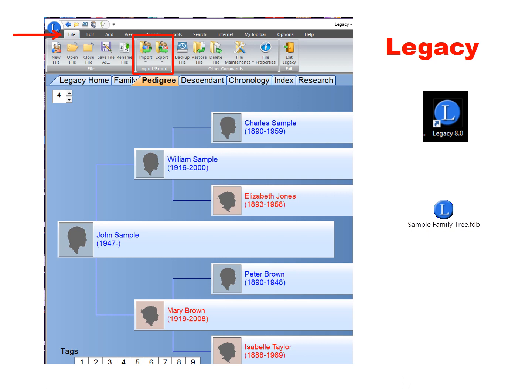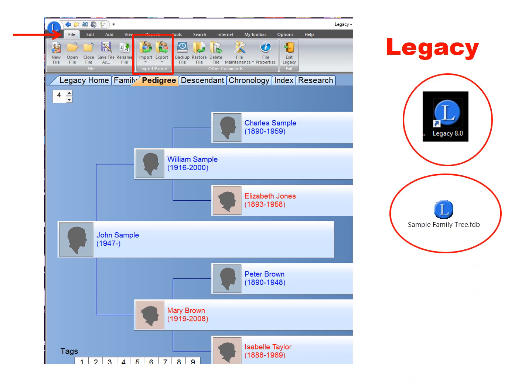In Legacy, you will follow the same basic steps as in the other programs — their file options go across the top. In Legacy 8, it creates a whole new file for your sample family tree and puts an icon on the desktop, so the sample family tree is not found in your main Legacy file — it is in its own separate file with its own name on the desktop. There is a new Legacy 9 out now with a price ranging from $9.95 to $79.95 — check Google for current prices and functions.